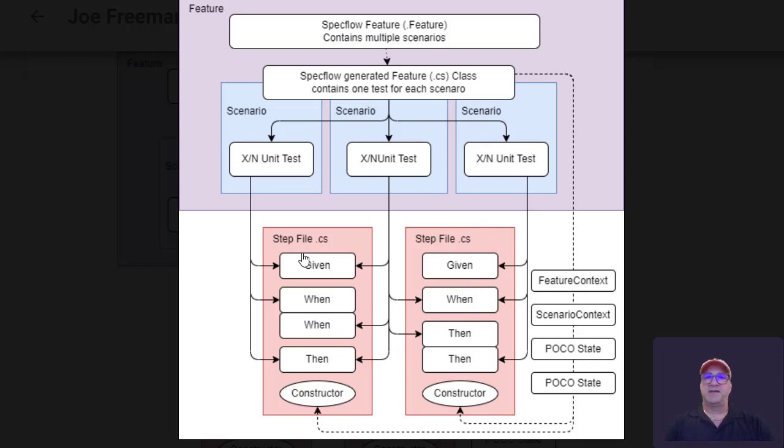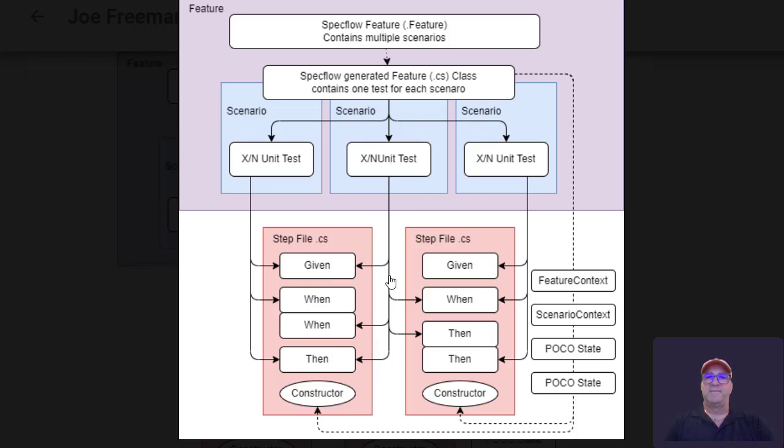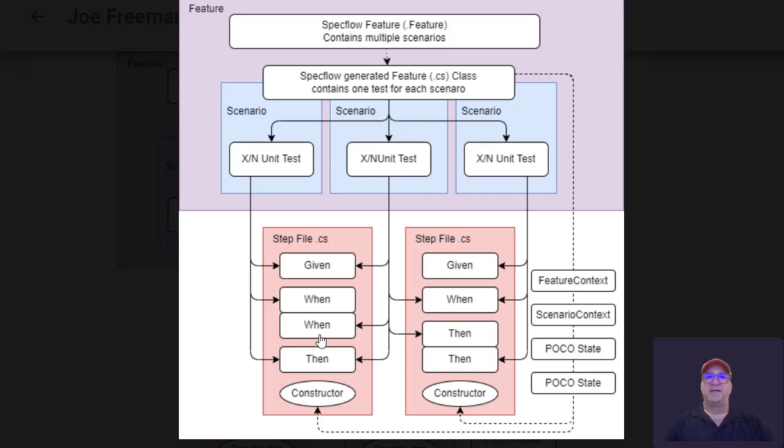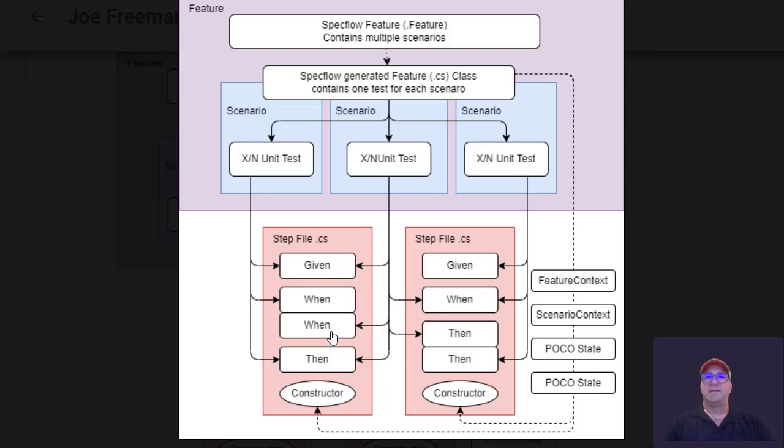Each one of these will have a context that flows through of some type. But what I wanted to point out is the test in the middle reuses the given, it reuses a when from one of the other tests because it's globally available in the step function. And then it calls a when and then a couple thens. And in this case, the middle test reuses a given, when, a second when, and then. And it has a then that is only used by itself.